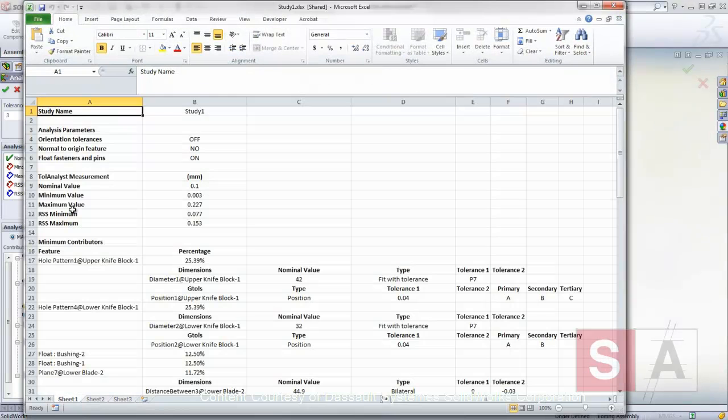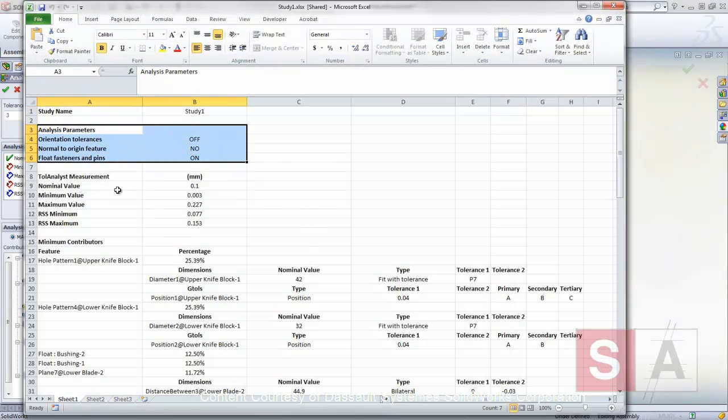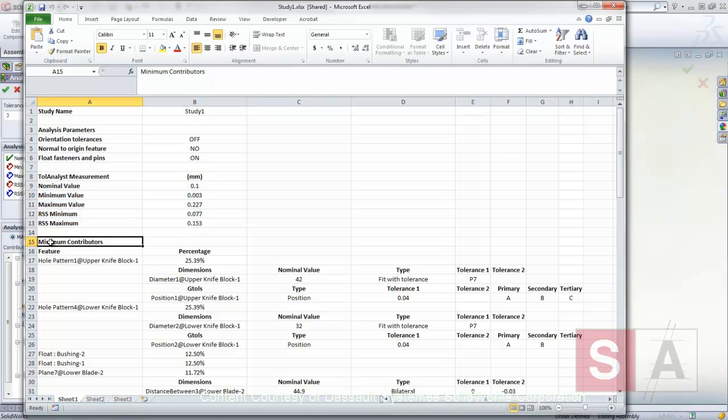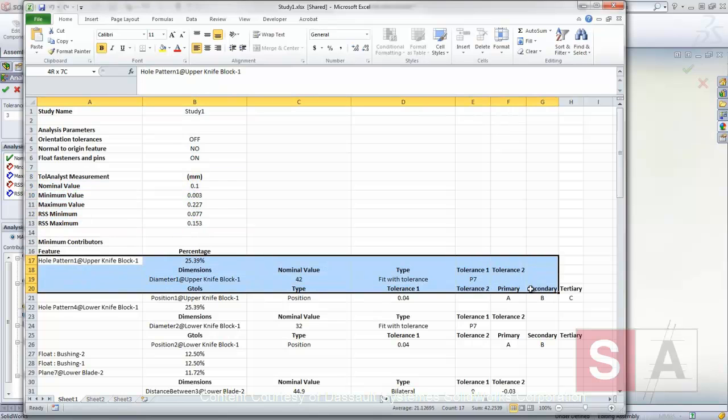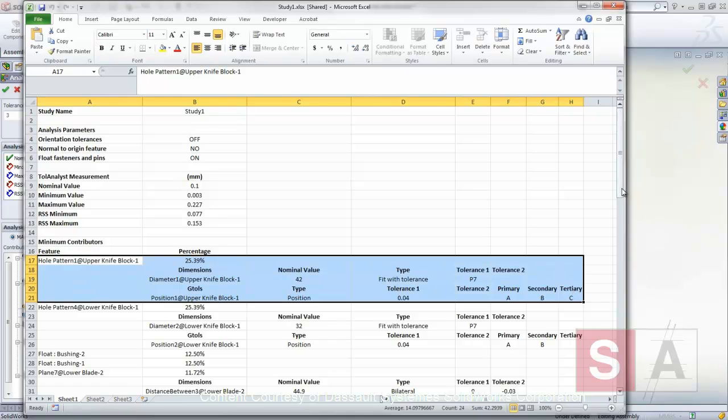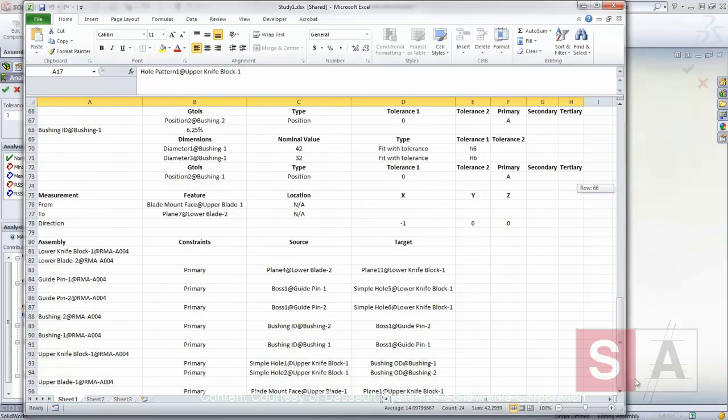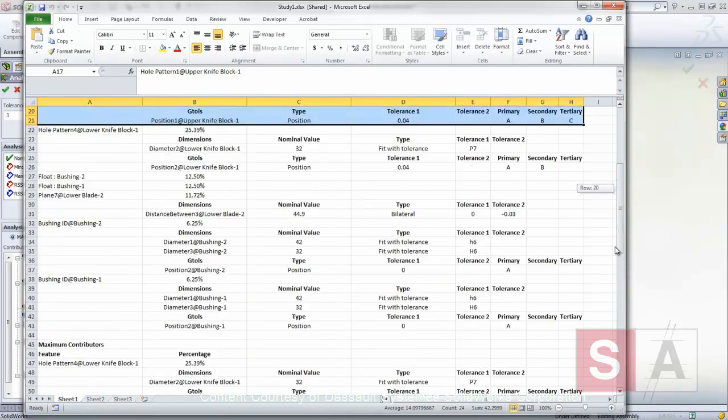Finally, these results can be exported to an Excel spreadsheet to document the tolerance stack-up. This includes the analysis parameters, the measurement results, and the tolerance information for each of the features.